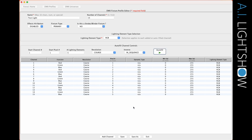Now you might be asking yourself: that makes sense, so why do I need the start channel, start pixel, and lighting elements to be selectable at all? Well, because sometimes a manufacturer will throw a dimmer channel or some kind of control channel between groups of lighting elements. Let me show you how that would look.